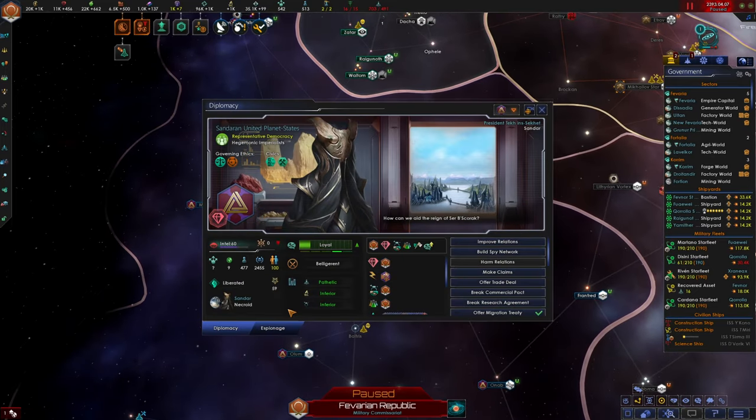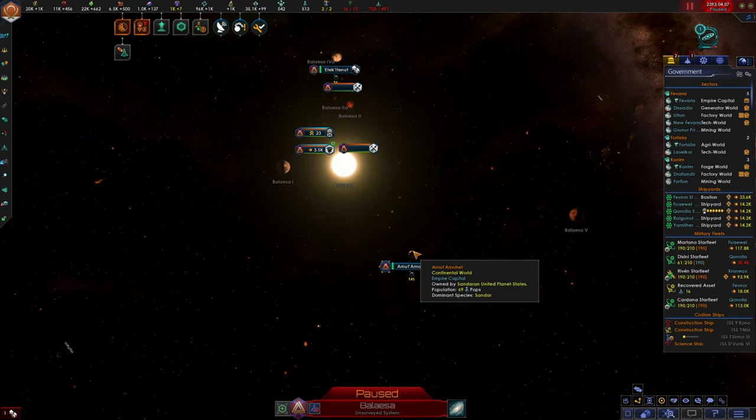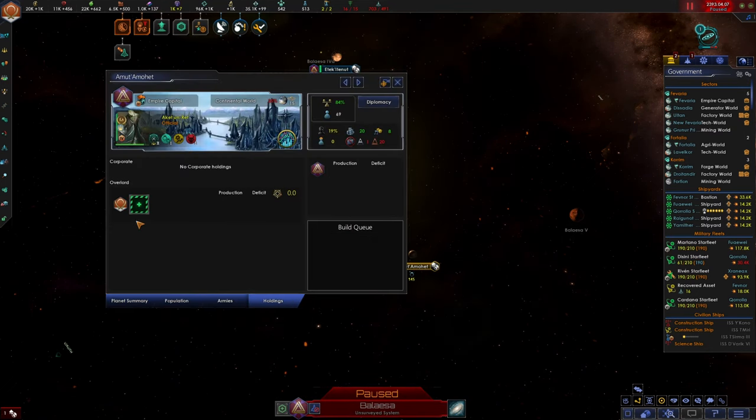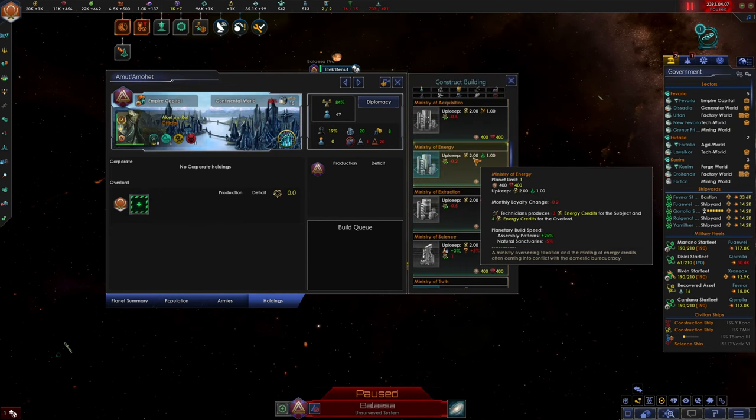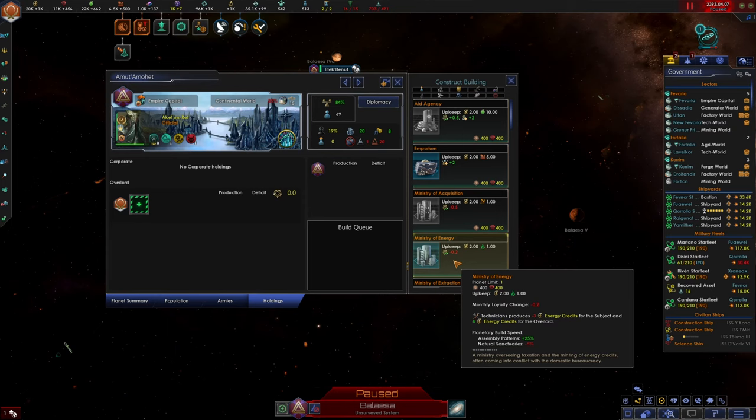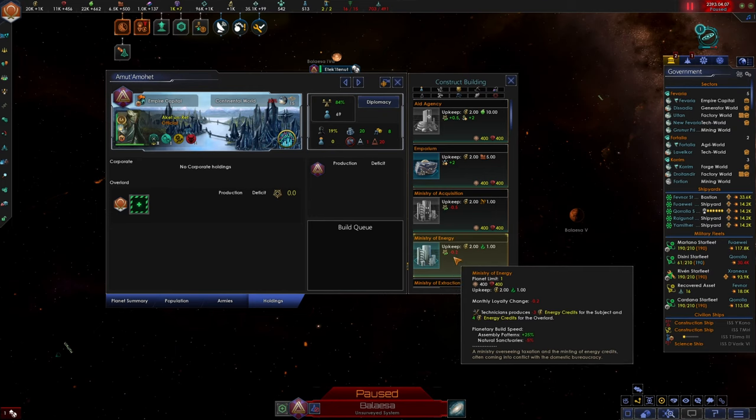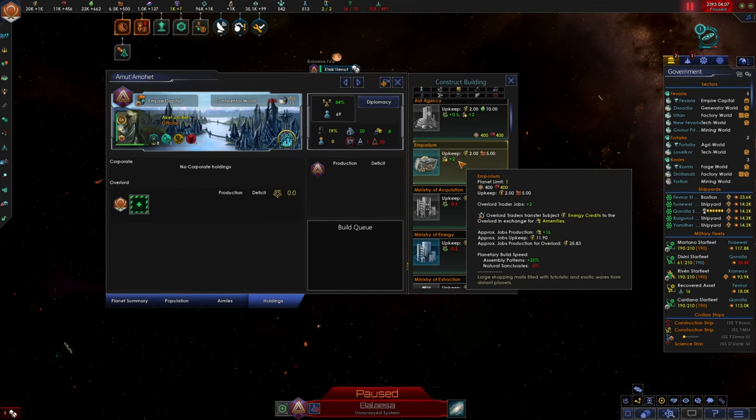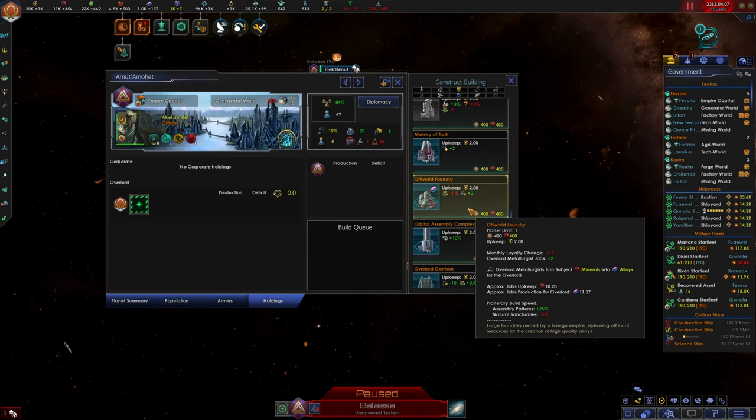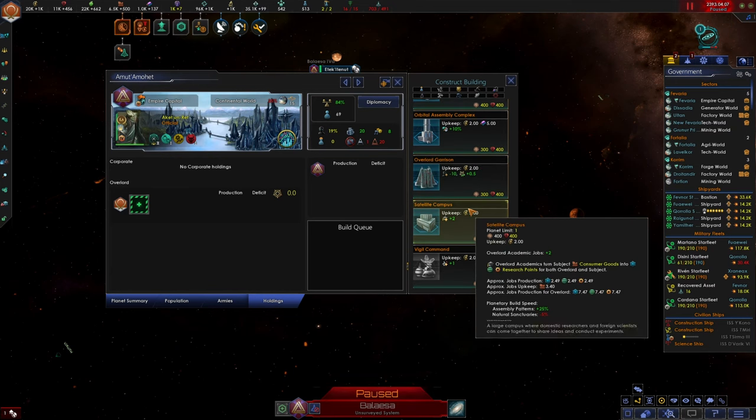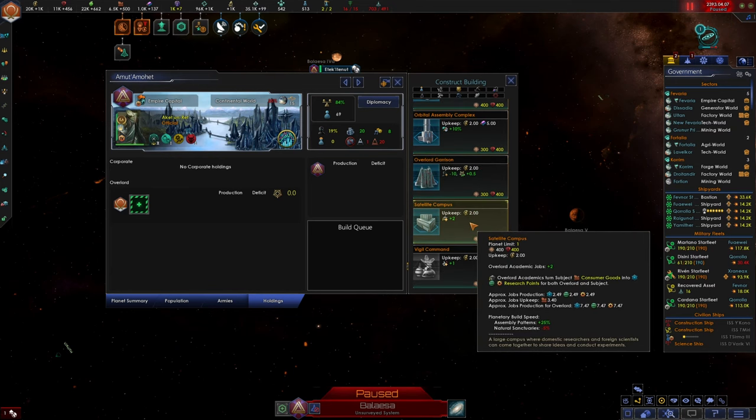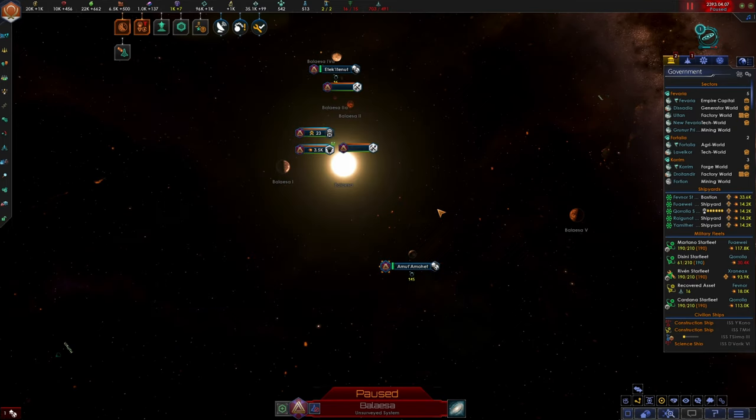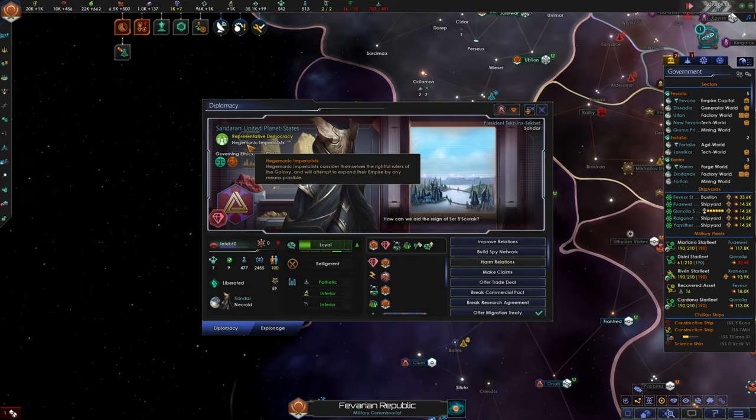Speaking of our subjects, I want to make sure that we have holdings built on all three planets. Look at this. I don't actually think we did build a holding for the Sandrine United Planet States. We get a Ministry of Energy that produces minus three energy credits for the subject and four energy credits for the Overlord. Wait, that's so lame. That's it? Four energy credits? For a penalty to their loyalty? I don't think so. I know this is also kind of pathetically small, but I'd rather just have the satellite campus. No loyalty penalty and we get some extra research off the back of it too.